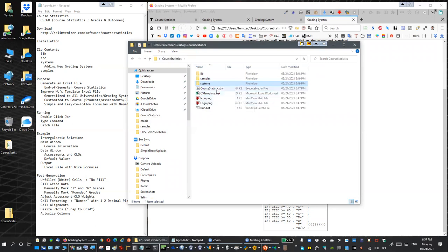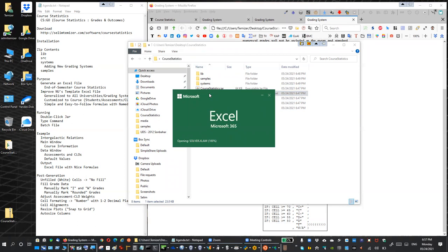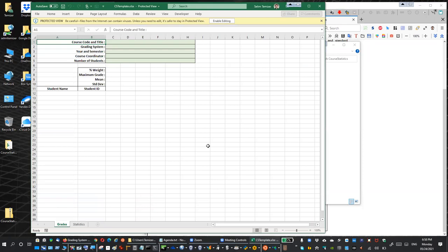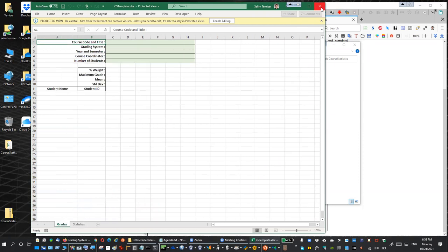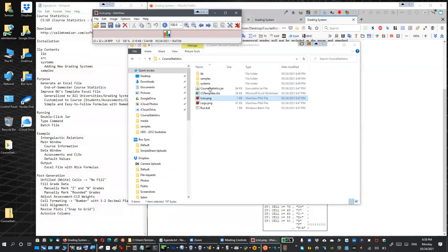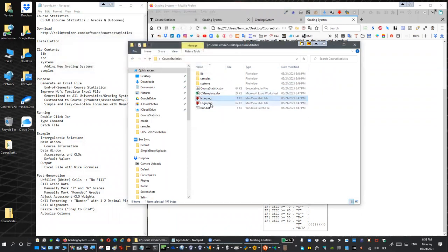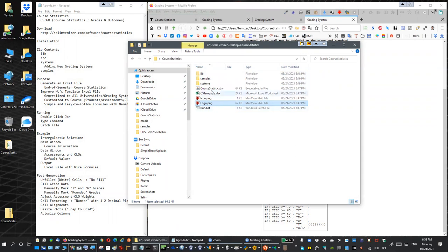We also have the main application JAR file. There is a stub file - each time you use the application, it creates a copy of this stub and fills it in according to your specifications. The stub has two sheets, and the generated Excel will also have two sheets. There is also an icon, a logo, and a batch file to run the application. That covers the contents and how to add new grading systems.